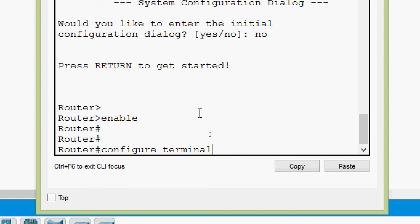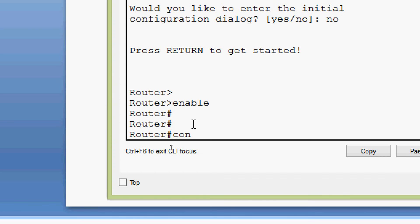We press Ctrl W and only 'terminal' is removed. Pressing Ctrl W again removes 'configure'. Suppose we have 'configure terminal' with the cursor in the middle — pressing Ctrl W removes the word 'configure' to the left of the cursor, as we can see here.